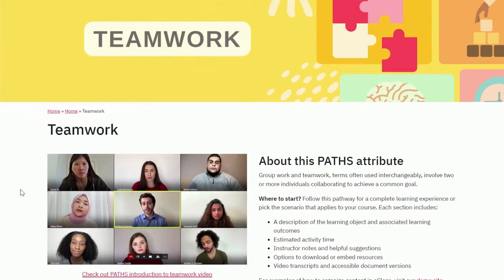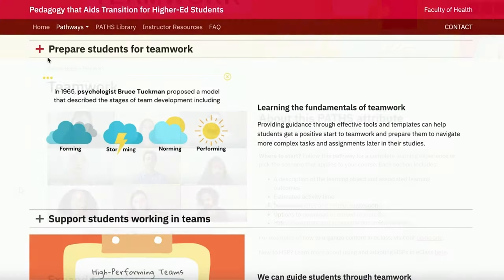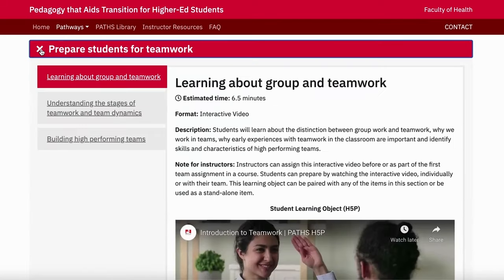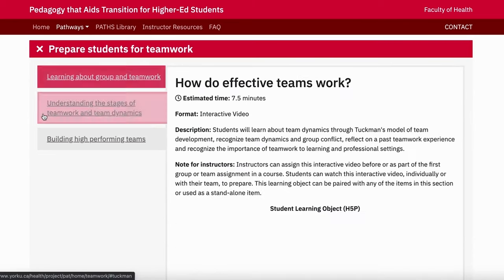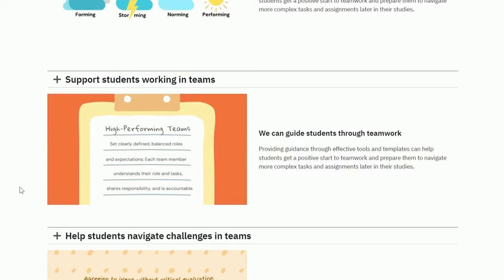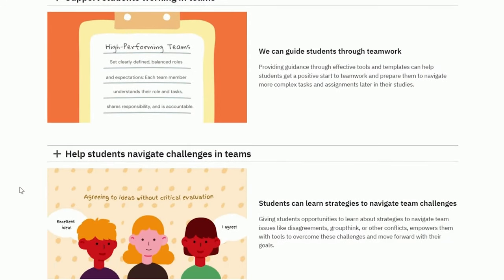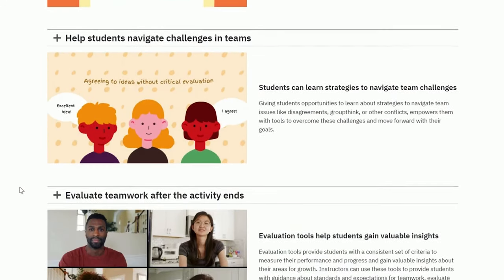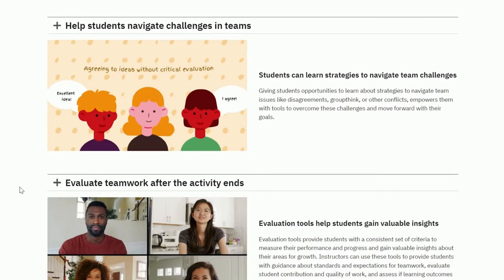Based on your goals and needs, identify the scenario that best describes what you would like to do and expand that section to find all the recommended tools you can use and suggested steps. For example, if you're interested in incorporating opportunities for teamwork into your course design, you'll see several sections pop up.